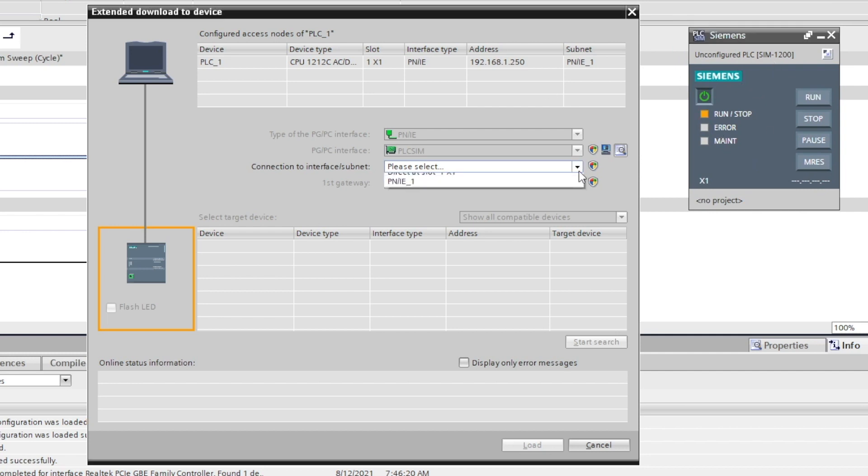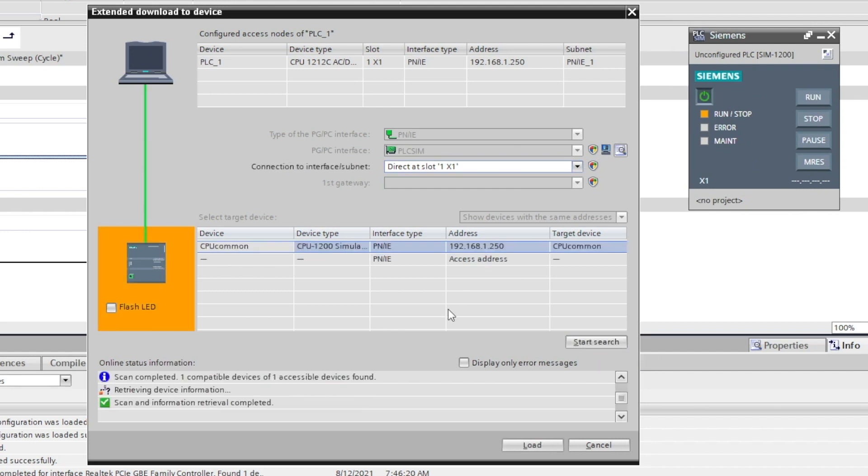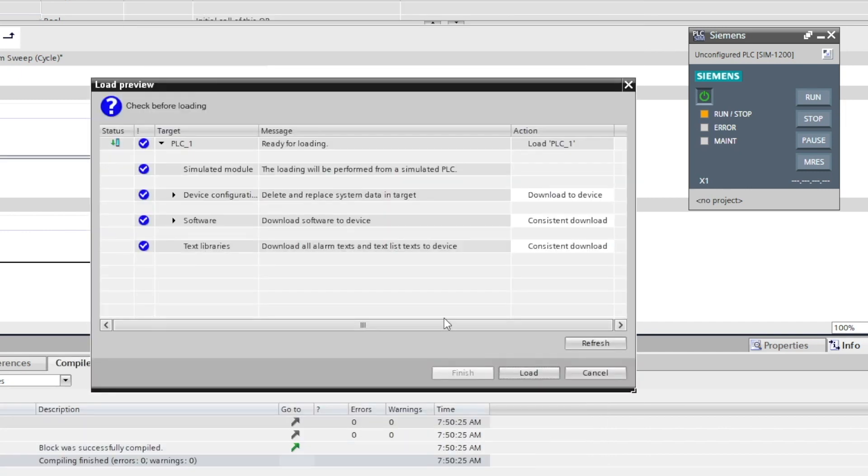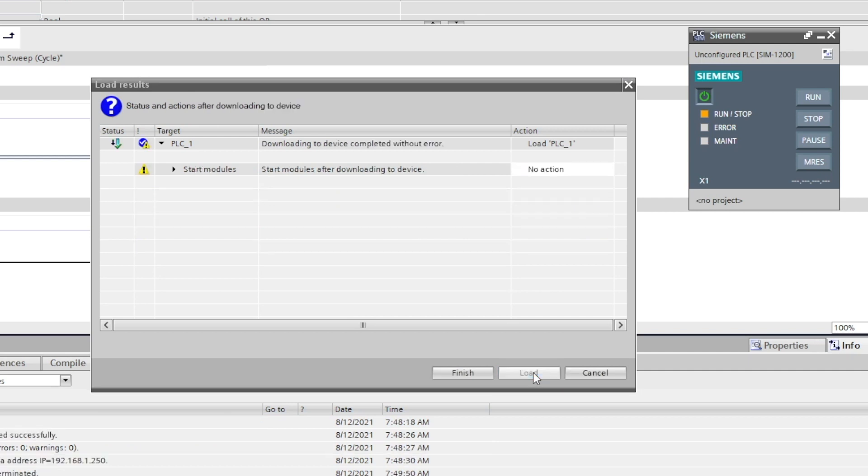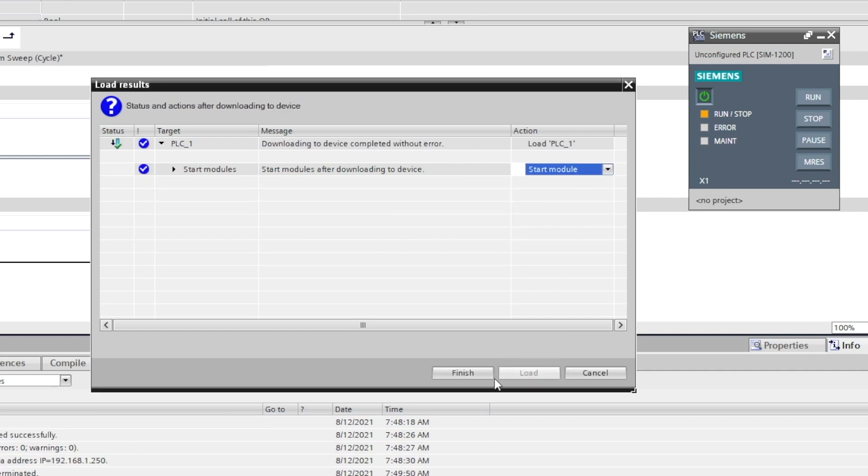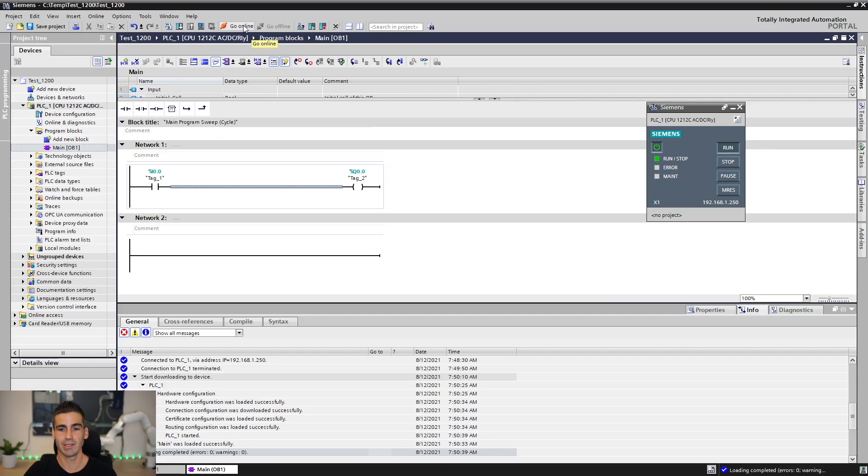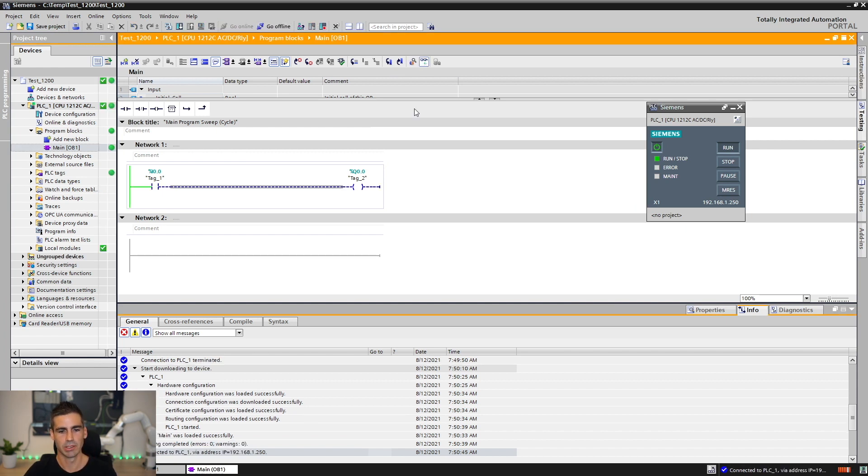At this point, we just need to make sure we get connection to PLC SIM and we are gonna make a download of the same project. Exactly the same. I didn't change any setting. We are gonna do the download to the PLC SIM instead. We are gonna start the module. Now, exactly the same as before, we can go online and we can actually see the program, what's going on, but in this case, in PLC SIM.